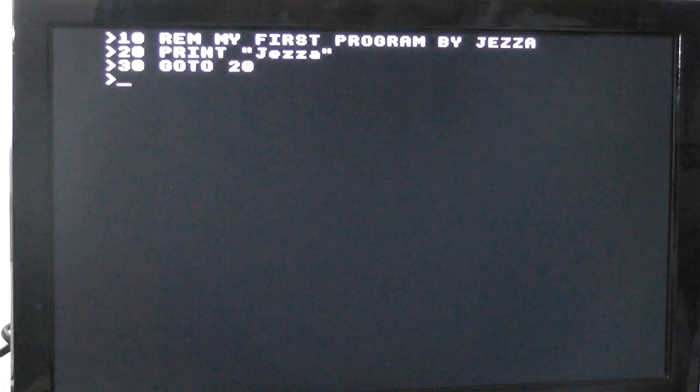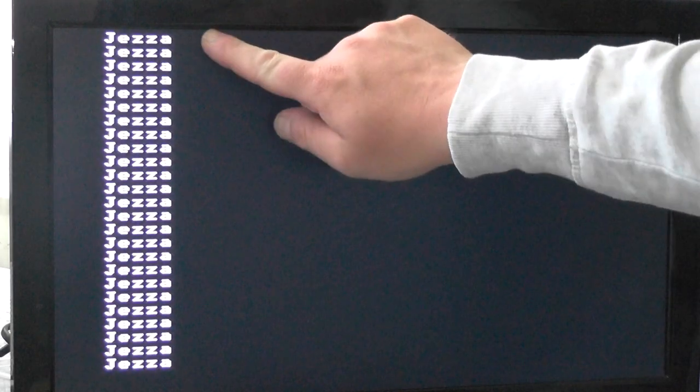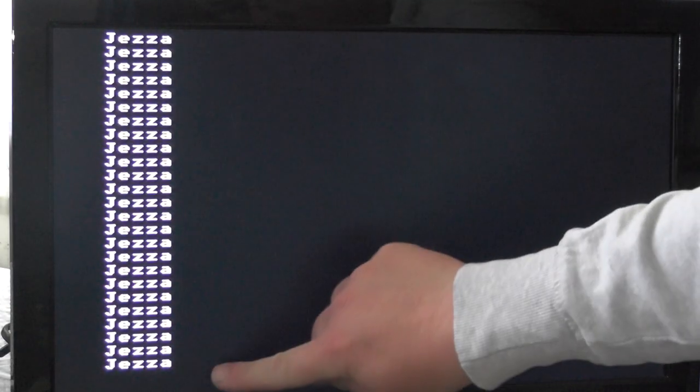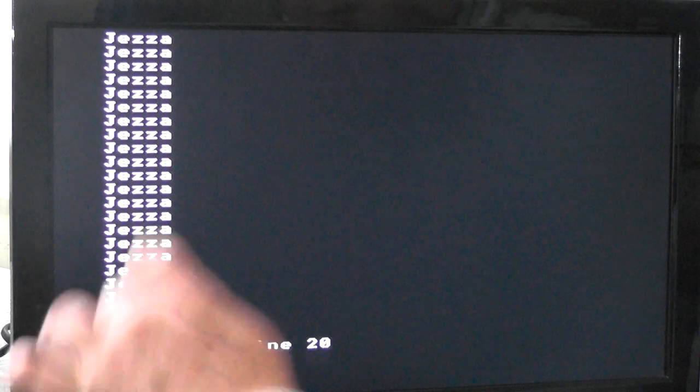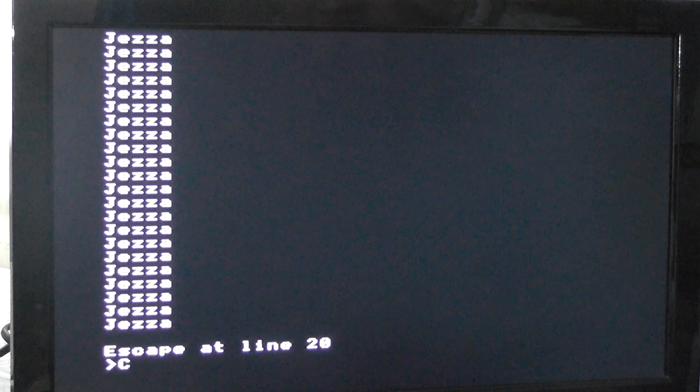Now when I run it, it prints my name all the way down the screen there. Now I can just press escape. And I get escape at line 20. Let me just clear the screen again.